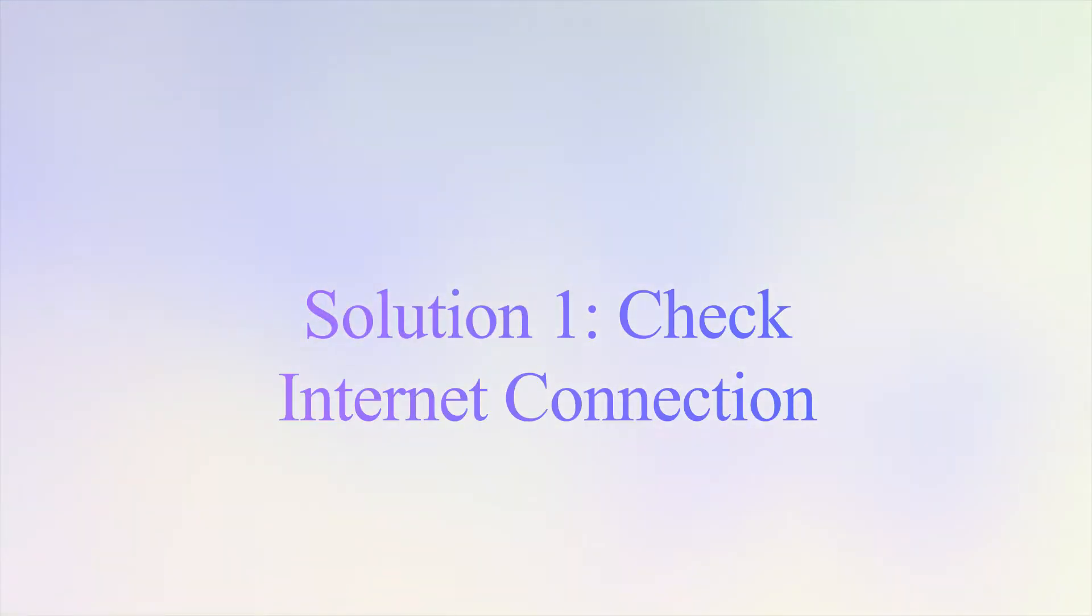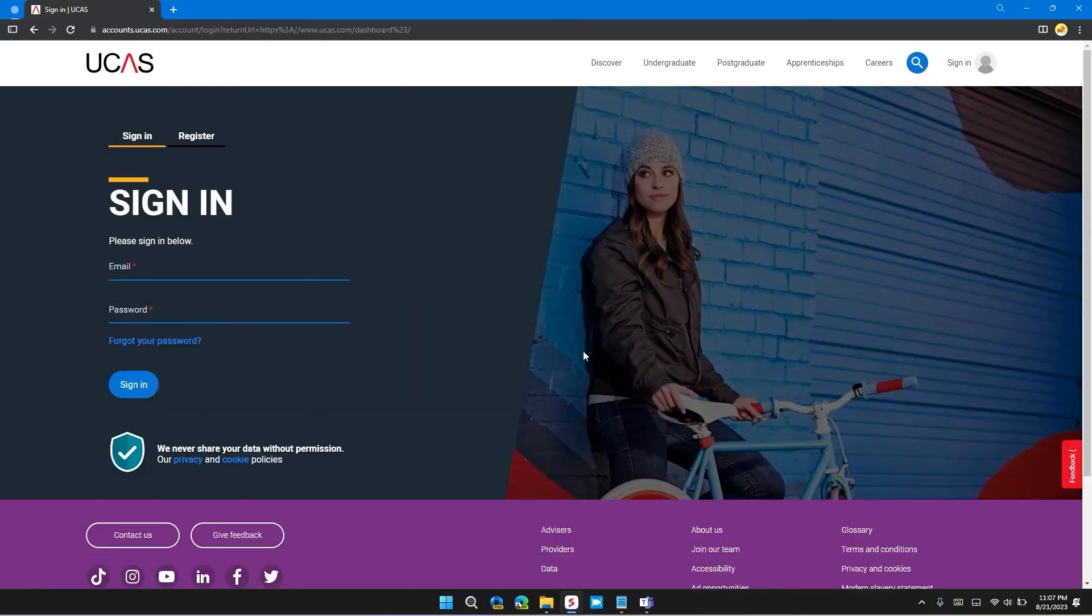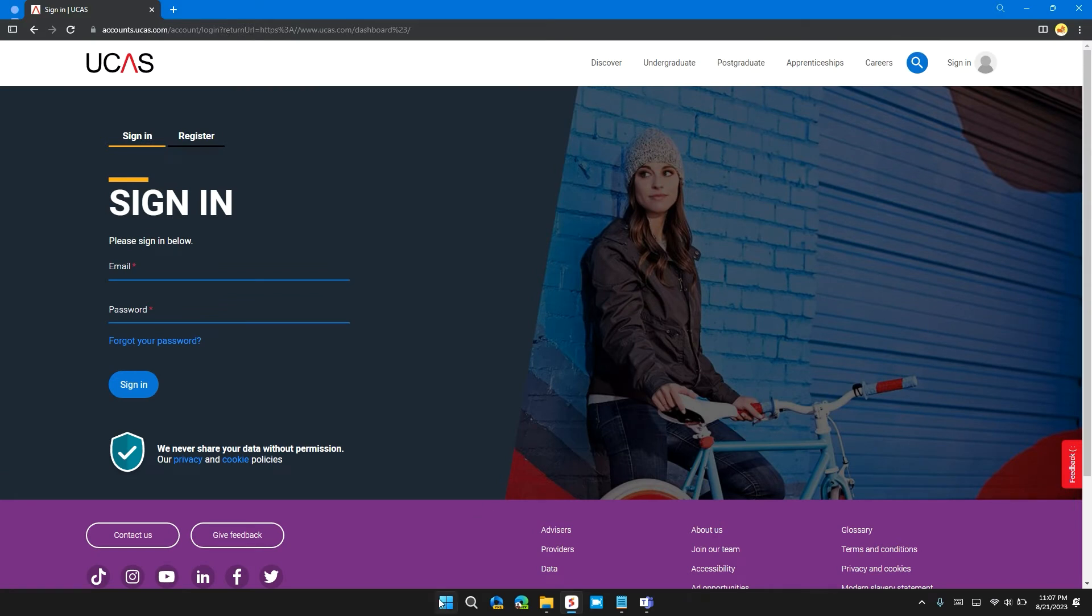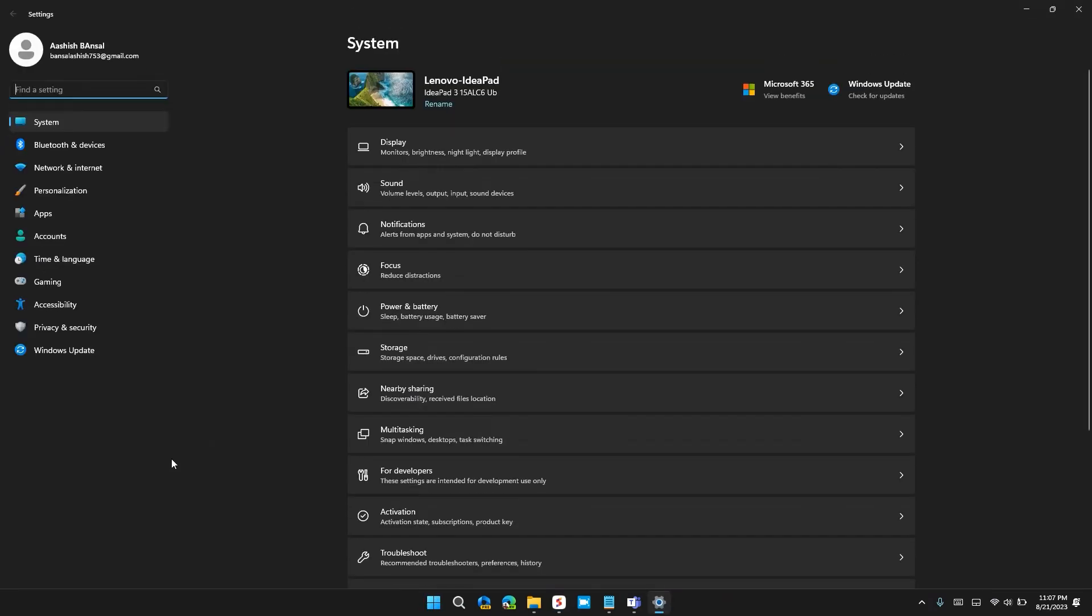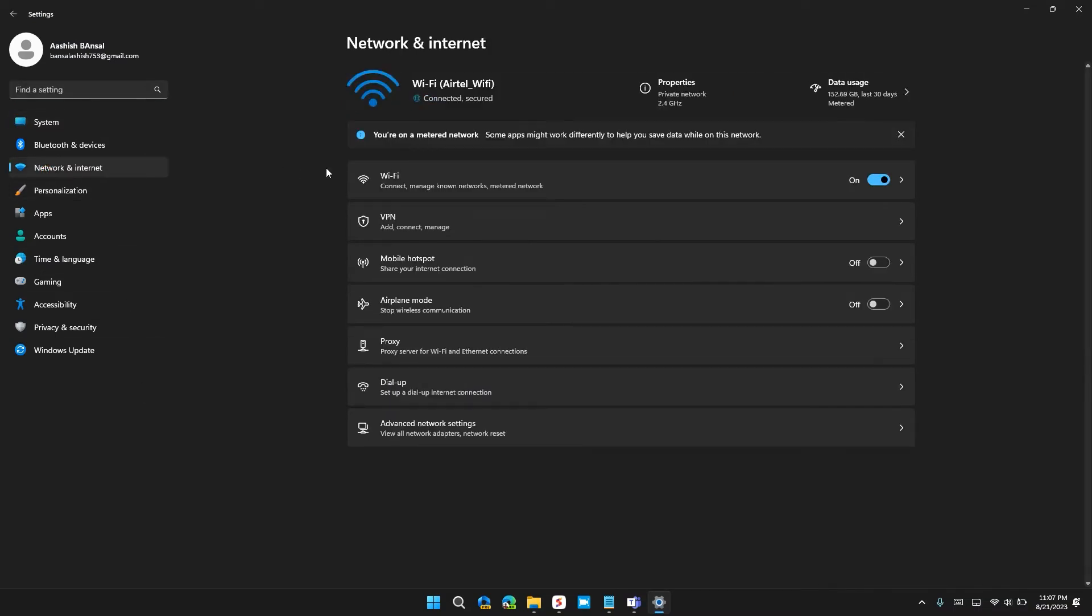The first solution is to check for internet connection. Click on the Start button, then click on Settings. In the left side, click on Network and Internet. Check that you are using a stable internet connection. If you are using Ethernet, you can turn it off and turn it on, then restart the website and check if the problem is solved.